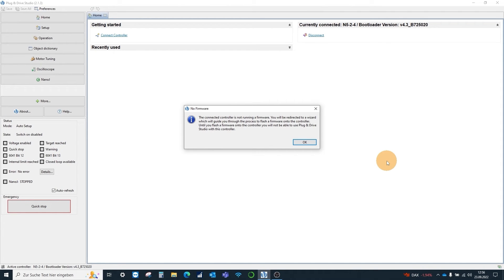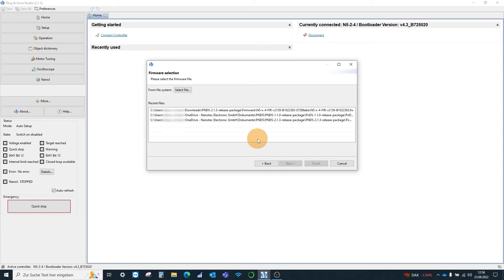As the controller is now only running the bootloader, we are automatically redirected to the firmware update screen and we repeat the update process.